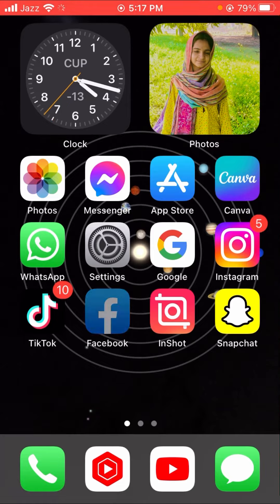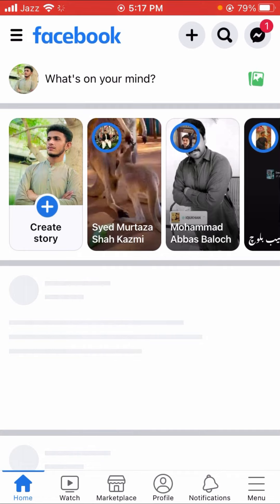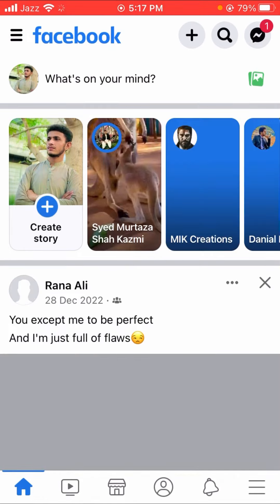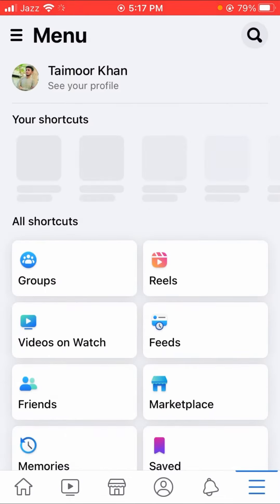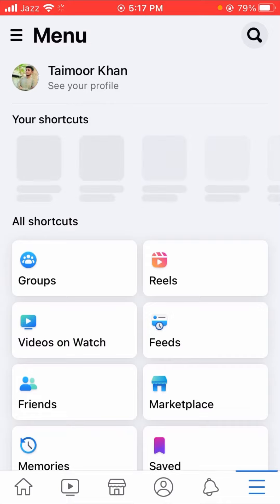First of all, let's open your Facebook. Then you will see on the bottom right corner three lines options, so let's tap on it.